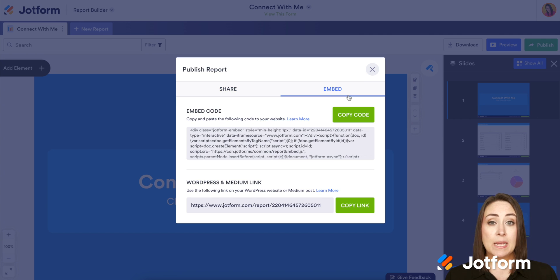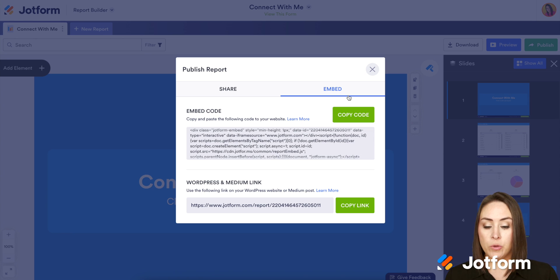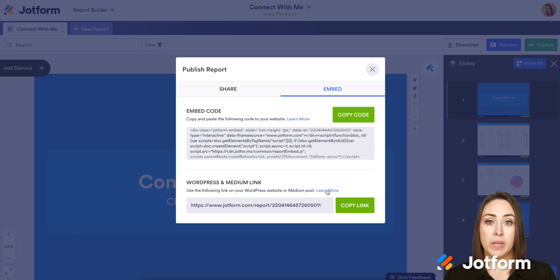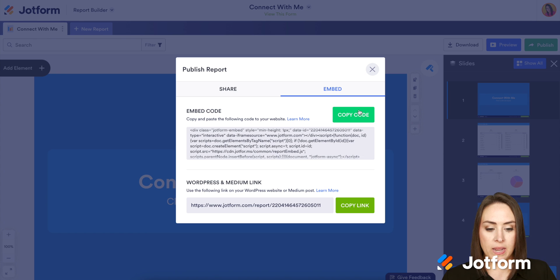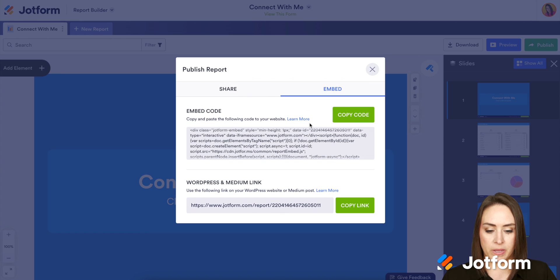Now for this example, I'm going to be embedding this on my website and I use Wix. So if you use WordPress or Medium, make sure you click the learn more button here to know exactly how to embed it on your site. But I'm going to go ahead and click copy code. We can see it's copied to my clipboard.